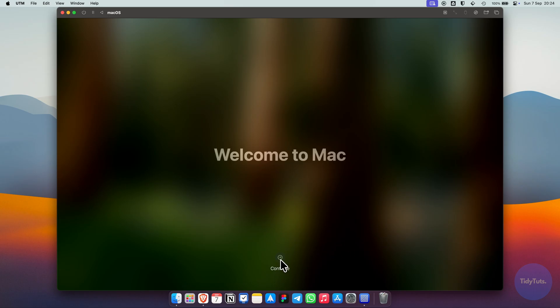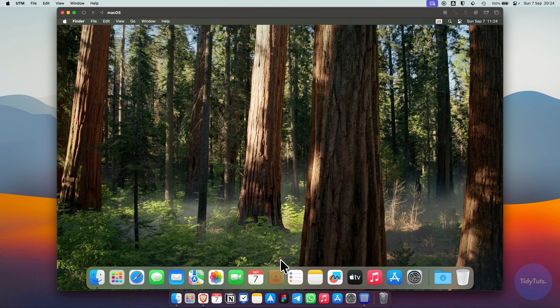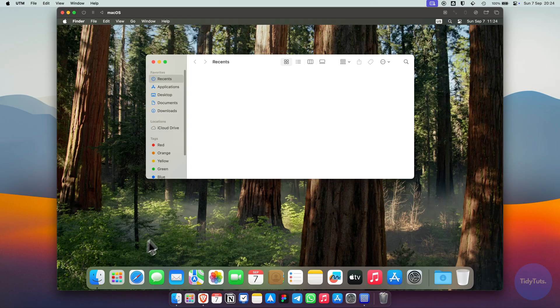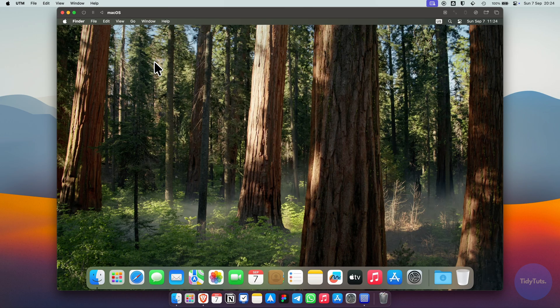It works just like a real Mac, but without affecting your main system, perfect for testing or experimenting.